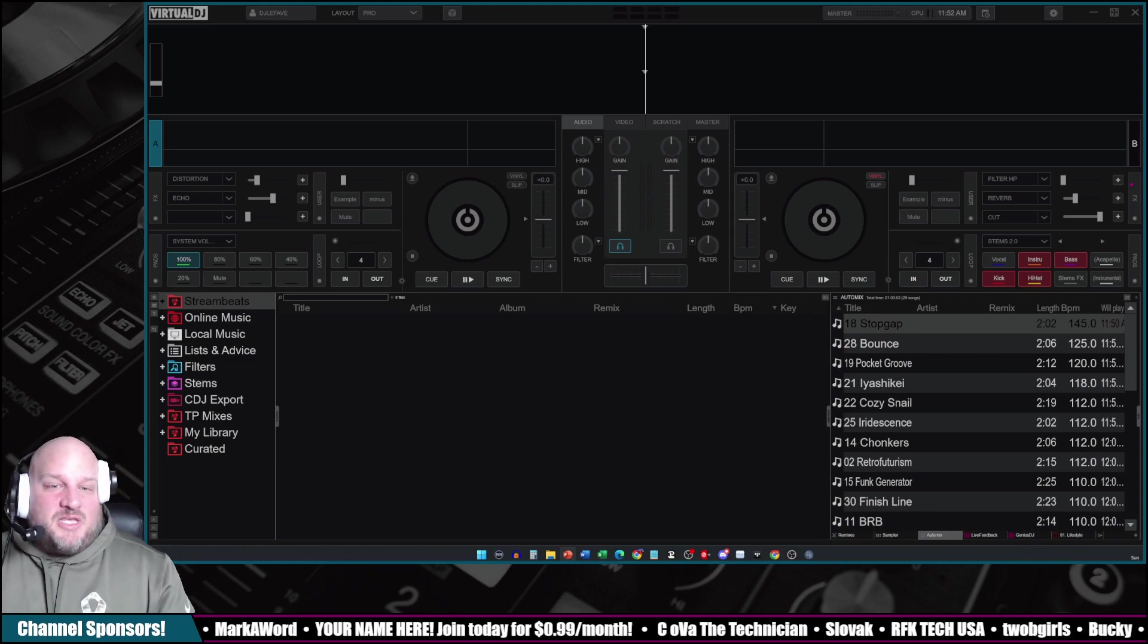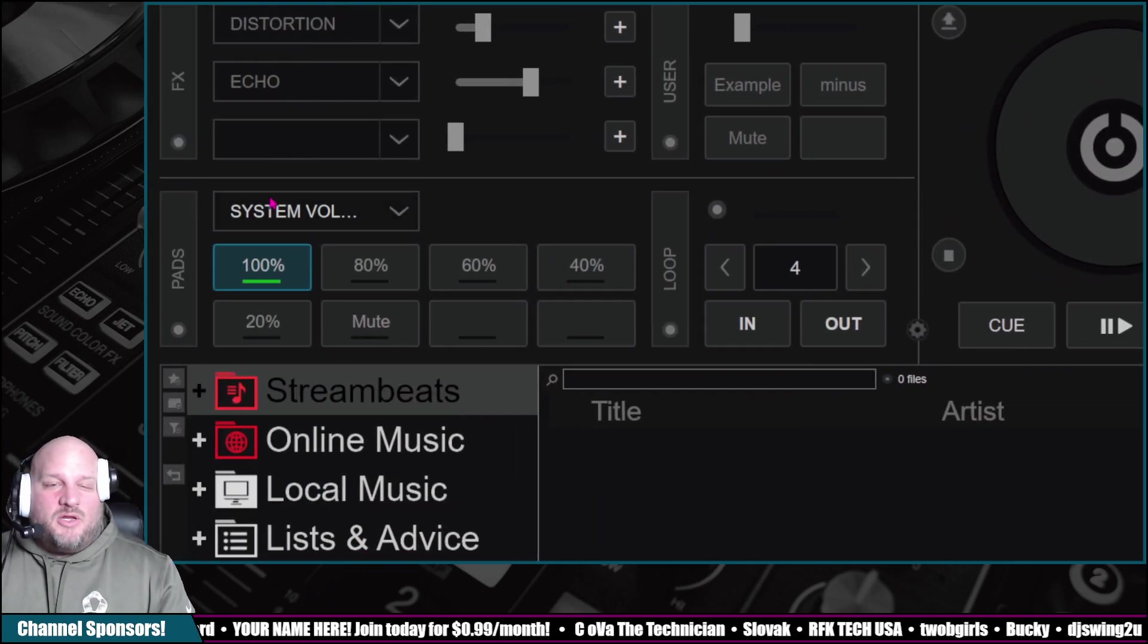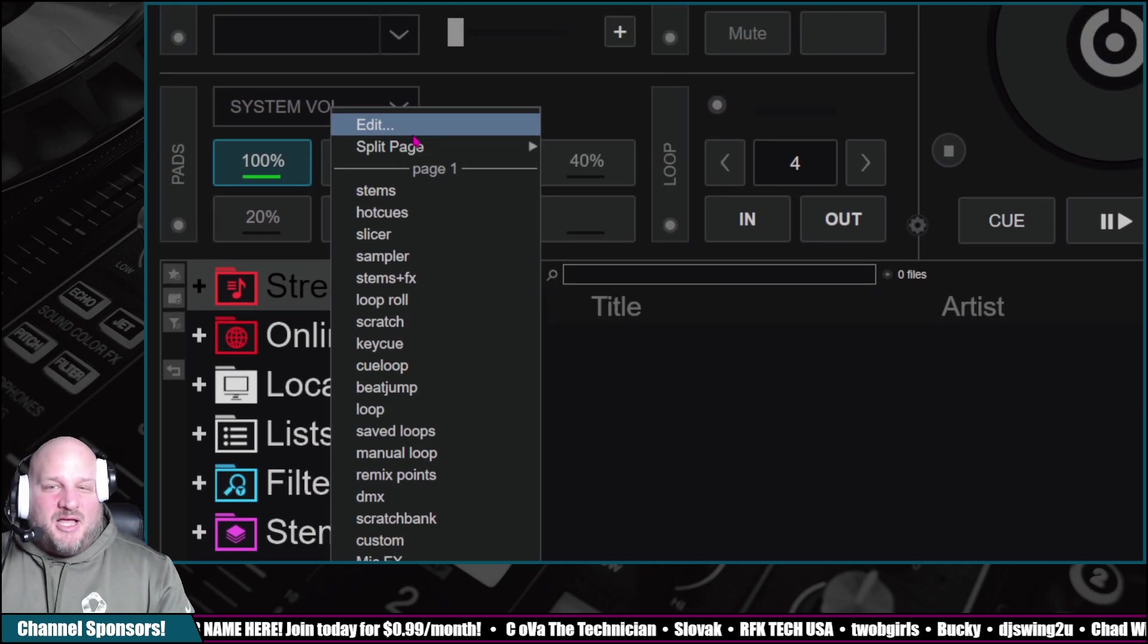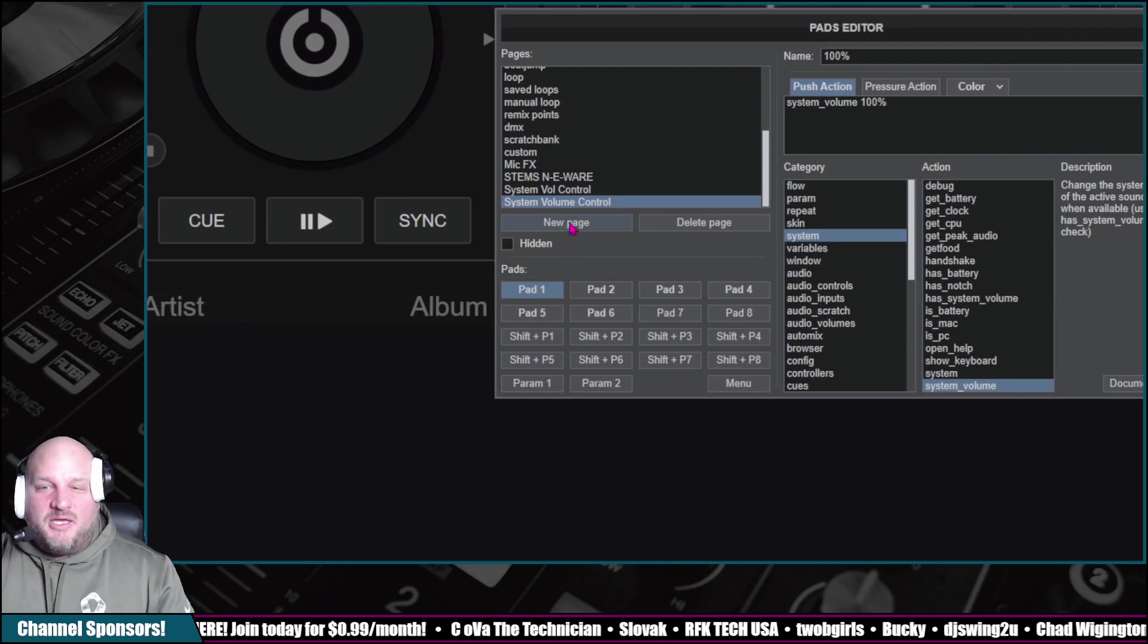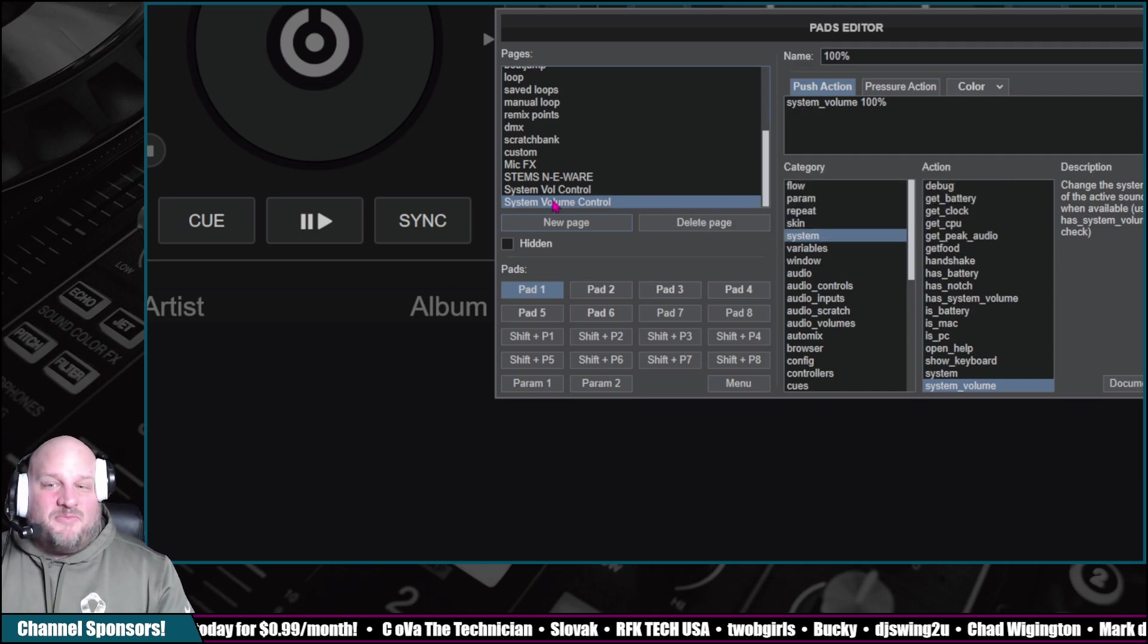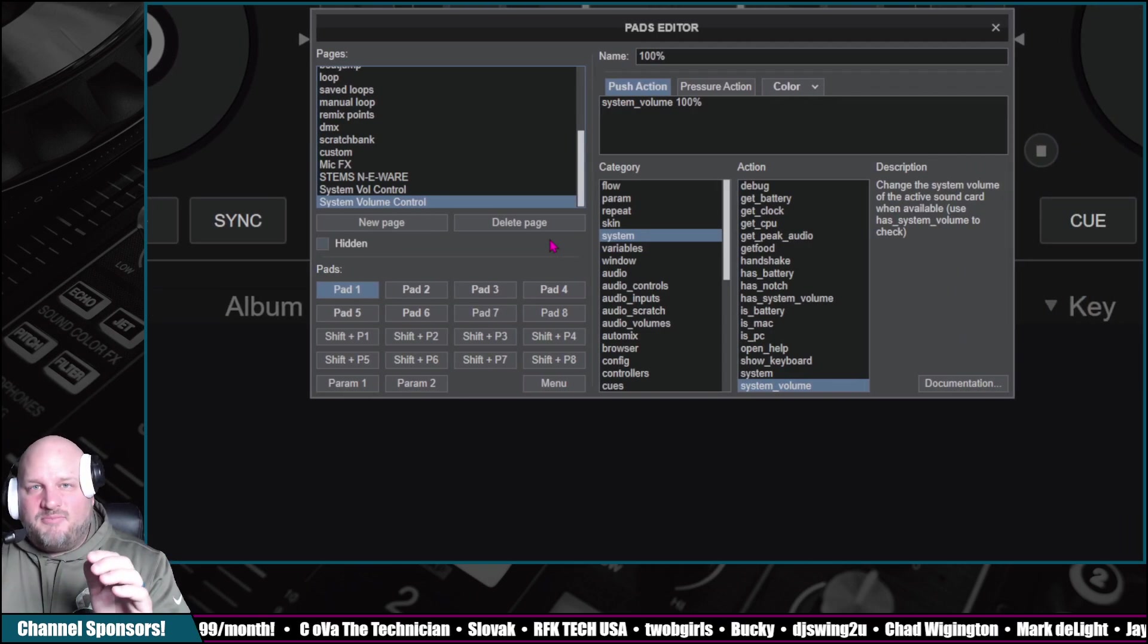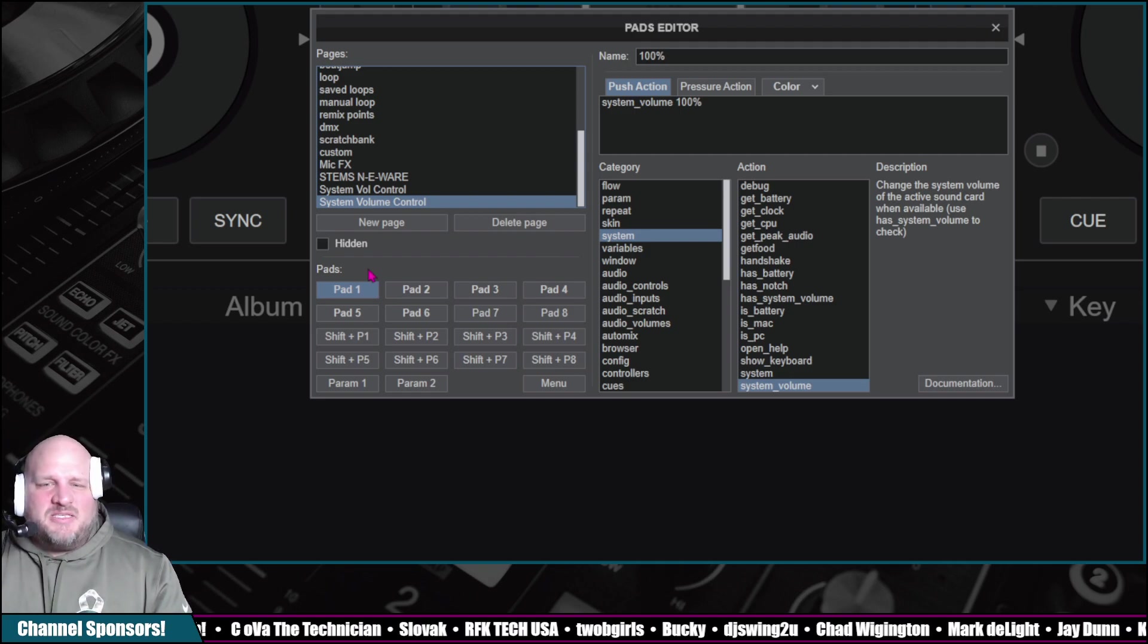The first thing we're going to do here is inside of the Virtual DJ Pro ProSkin layout. We're going to create a pad page. To create a new pad page, click on edit and then this box pops up and then all you have to do is click new page and then you can name your new page. For this example, we're going to name it system volume control. I'm going to put all these scripts and codes inside the description of this video so you can just copy and paste them, make it very easy.